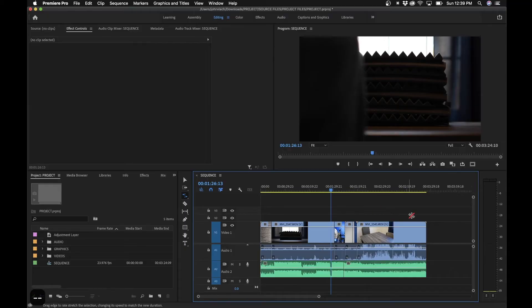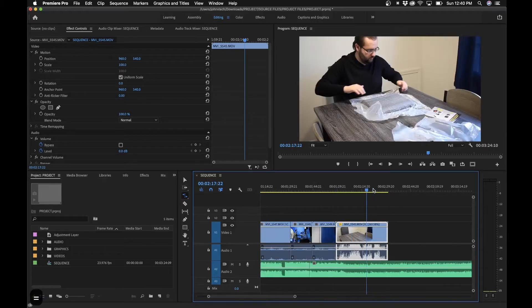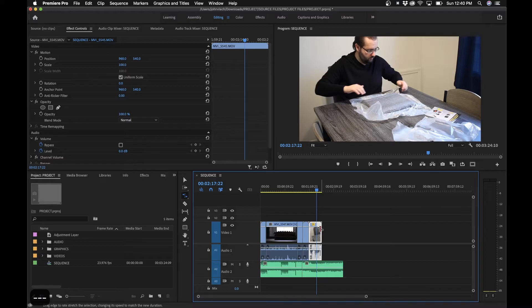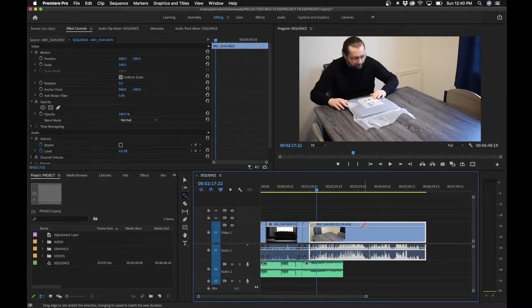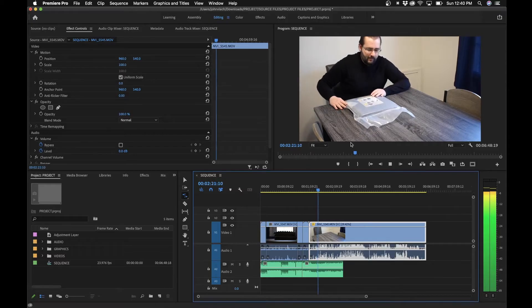The next tool is the rate stretch tool, which allows you to change the speed of a clip by dragging — drag forward to make it faster, or extend it to make it slower. For example, dragging the end of a clip to the left speeds it up; you can see the new speed shown as 265% here. Conversely, extending it slows it down, though keep in mind that slowing down footage not shot at a high frame rate will look weird.